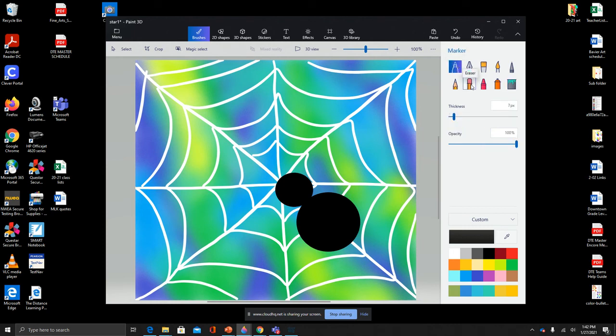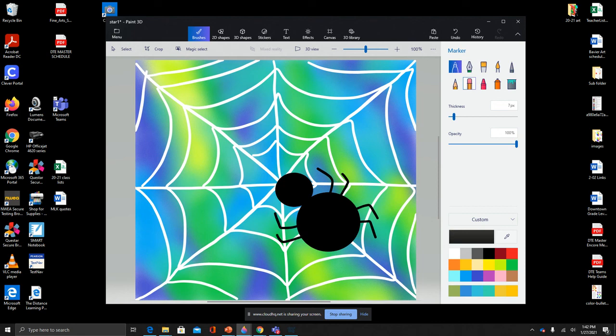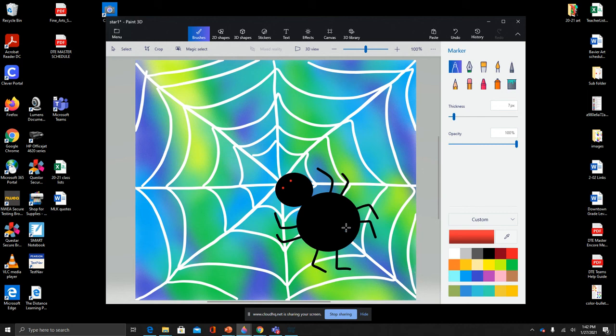Then we can get our marker and draw little legs. Give them some eyes if you want. If you want to add any other details you can, you can have something that he's caught in the web or any other details that you would like, maybe some designs on your spider's body. Make sure you save your work.